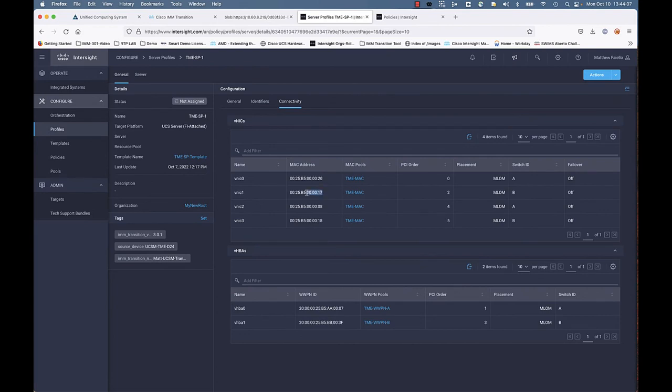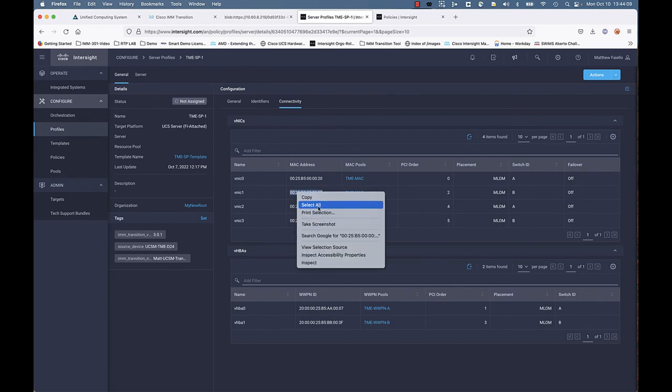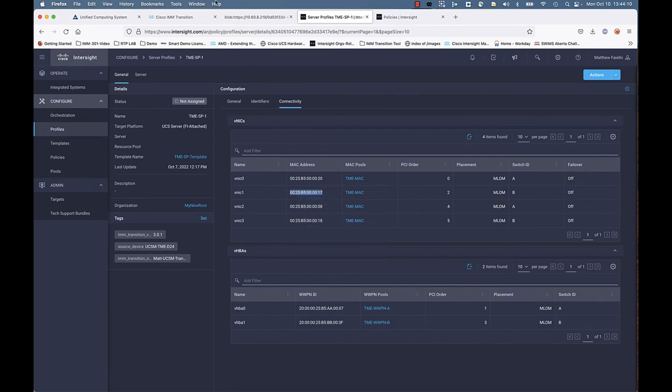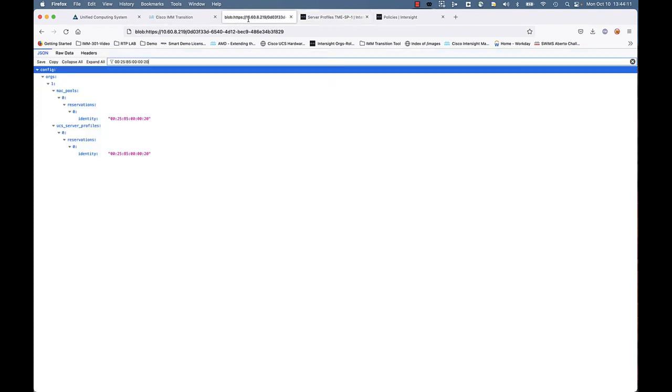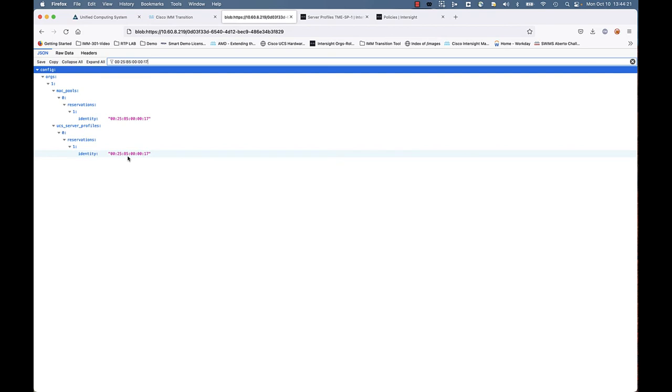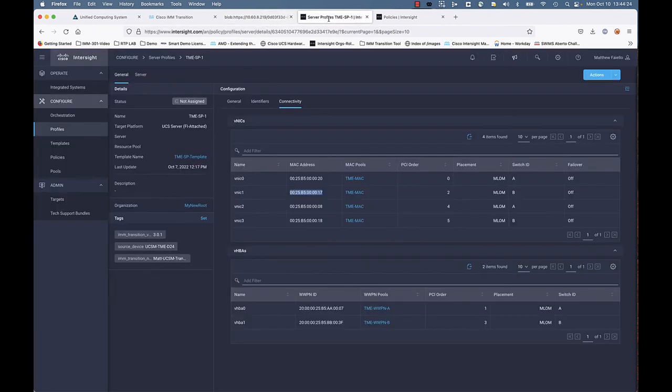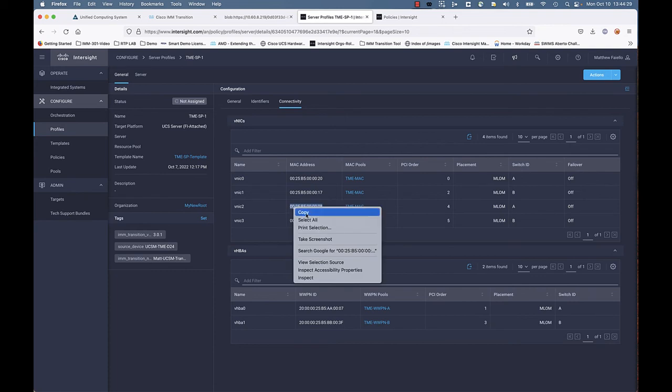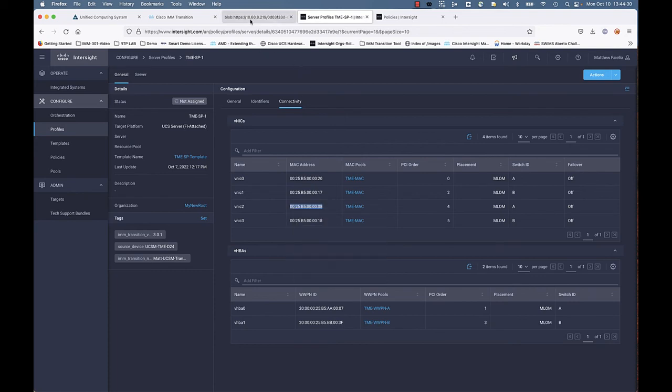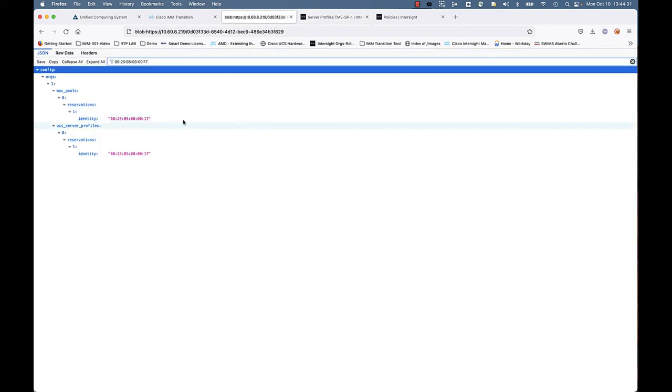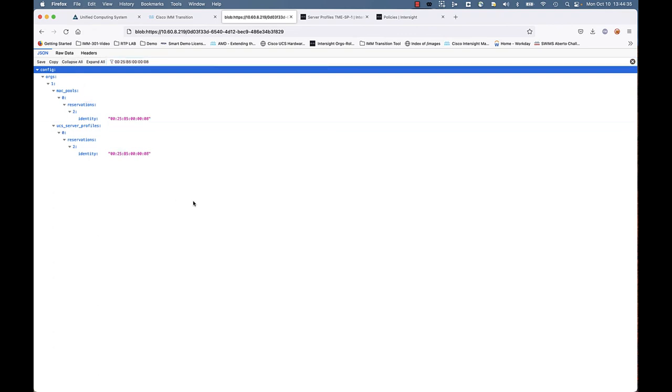For vNIC zero, and there we go. So we have vNIC zero actually assigned to that MAC address as we would expect. Let's go ahead and check vNIC one. Here you go. So you can go to UCS Manager and do a side-by-side, or you can use that collected and converted JSON file for the transition. Look at vNIC two. Okay, so everything matches up as we would expect.